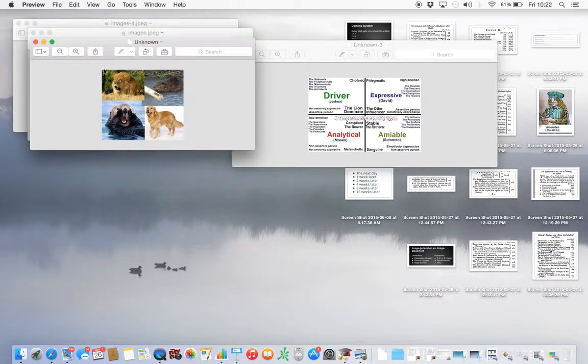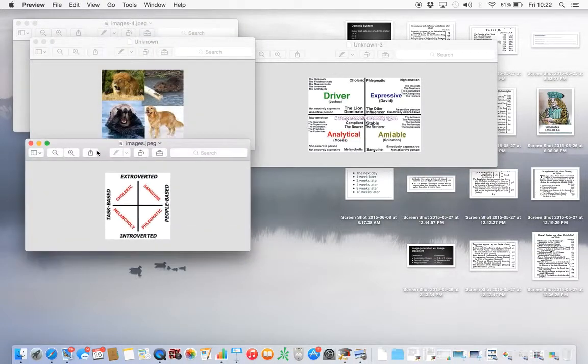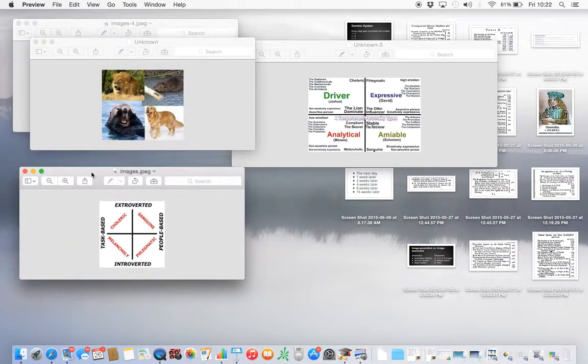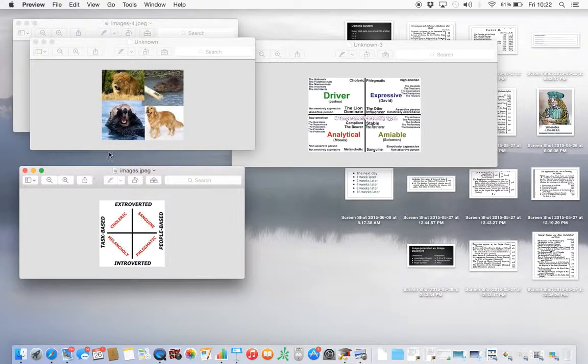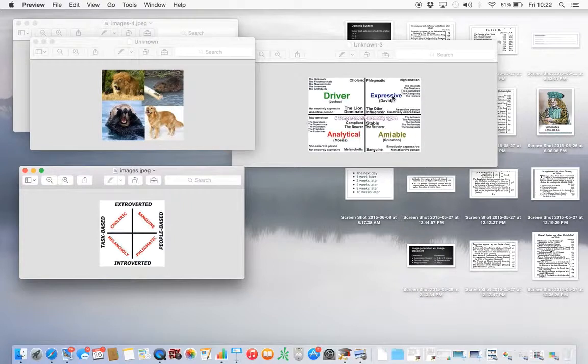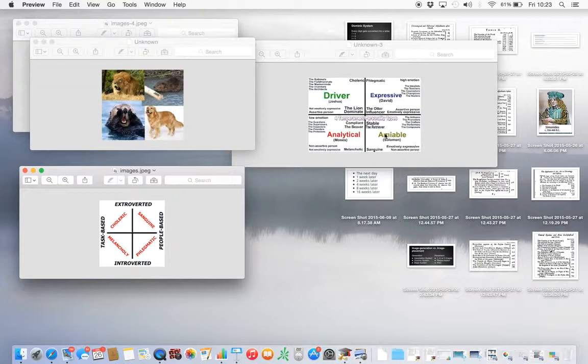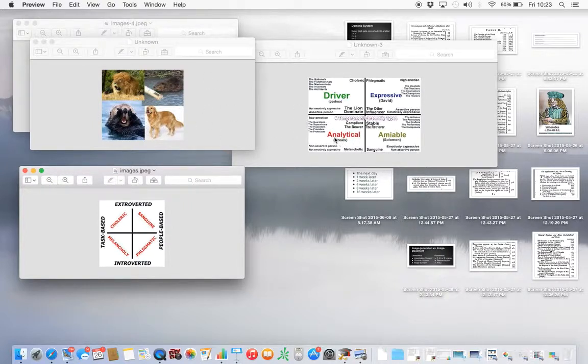Here's pictures for them. The pictures work like this. The lion is the driver, the otter is the sanguine, the golden retriever is the phlegmatic, and the beaver is the melancholy.